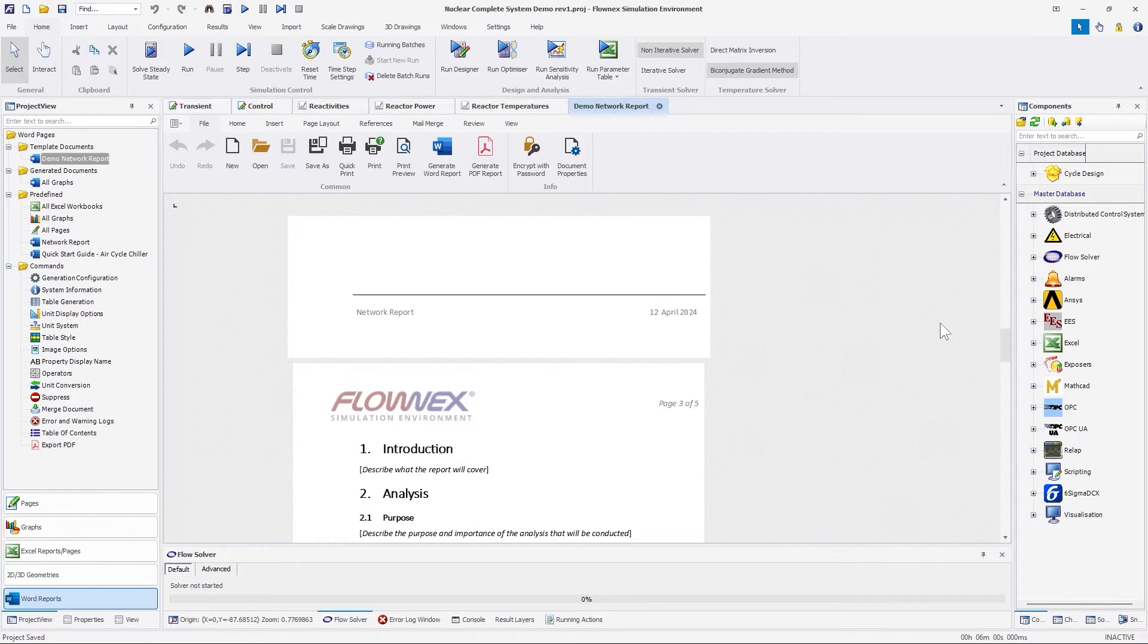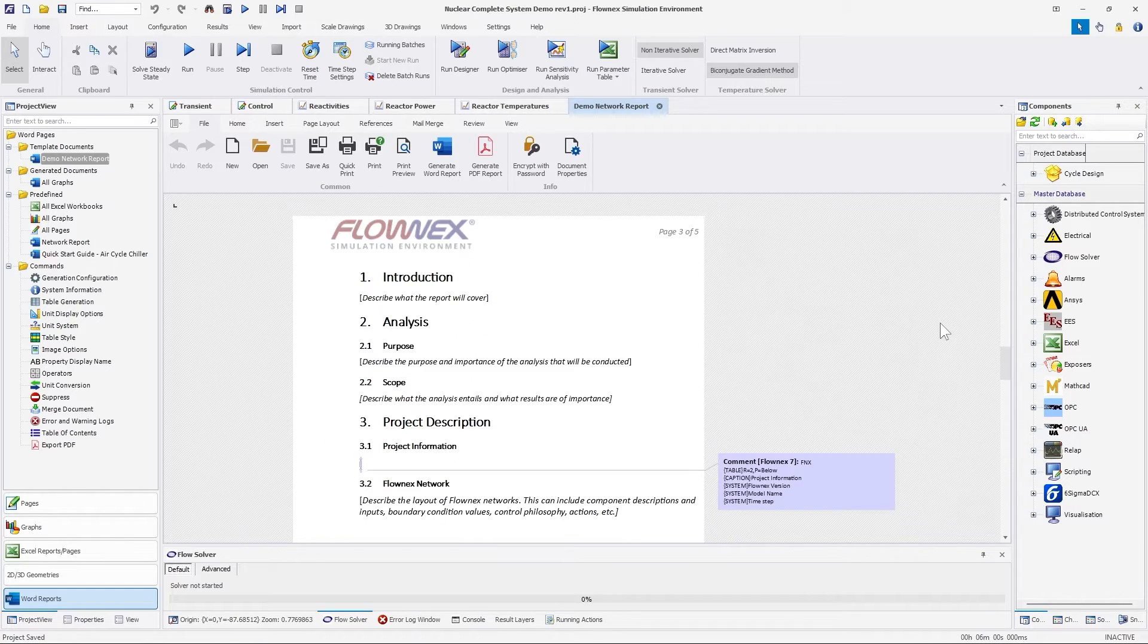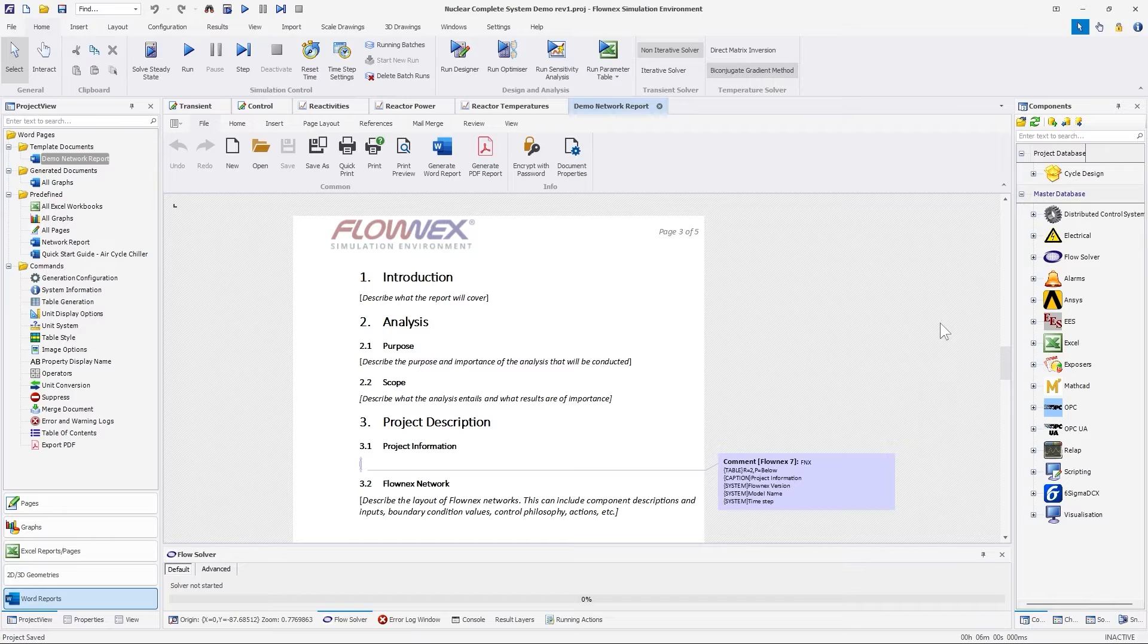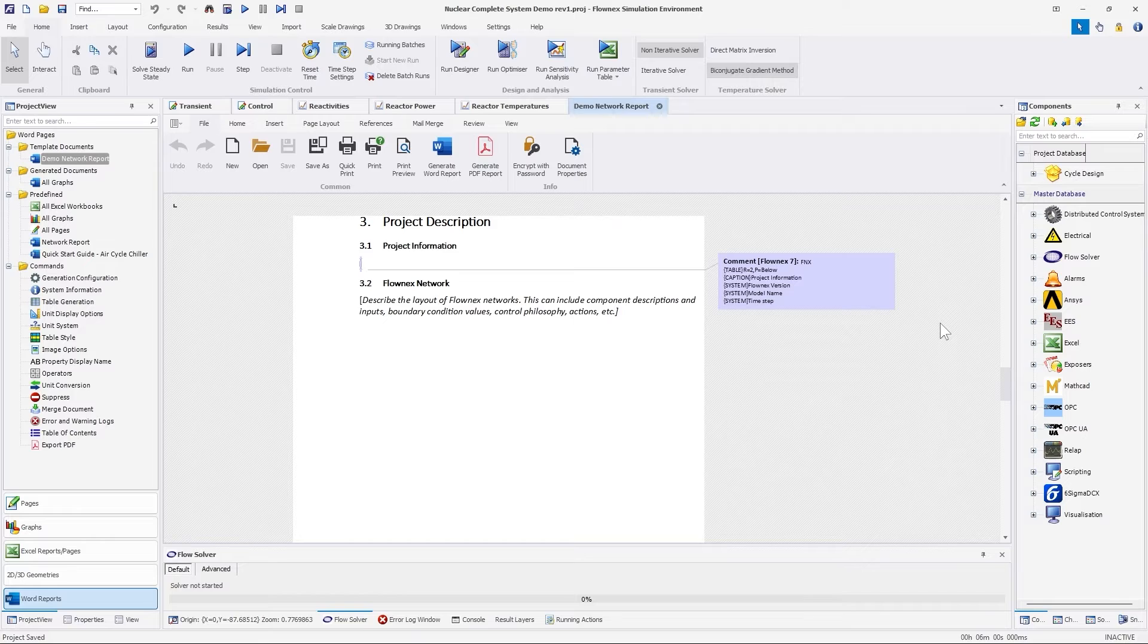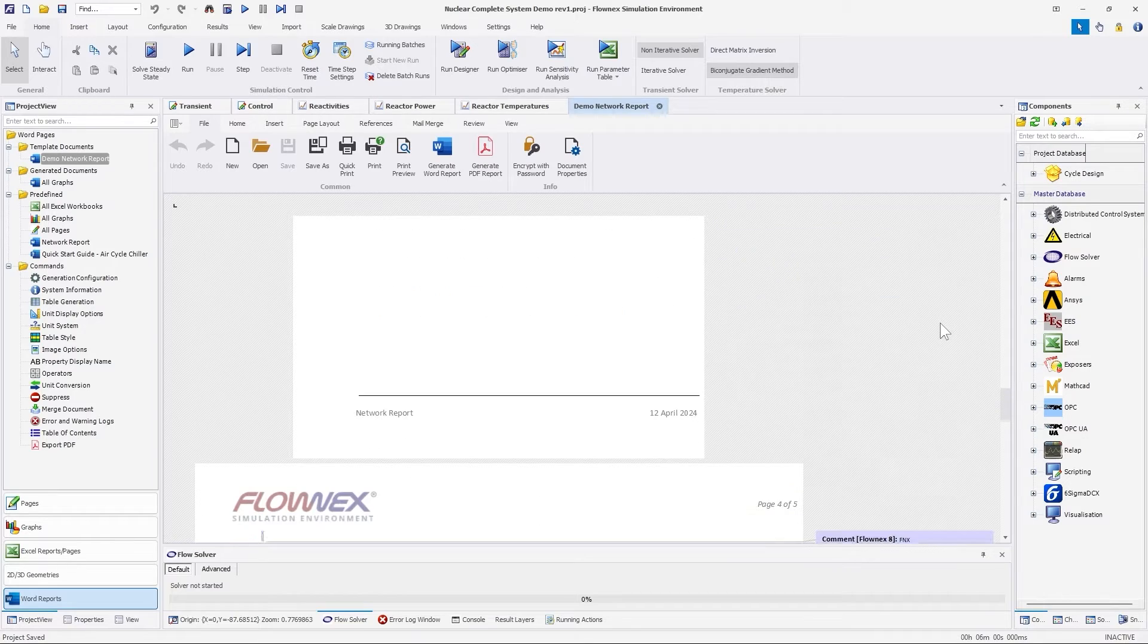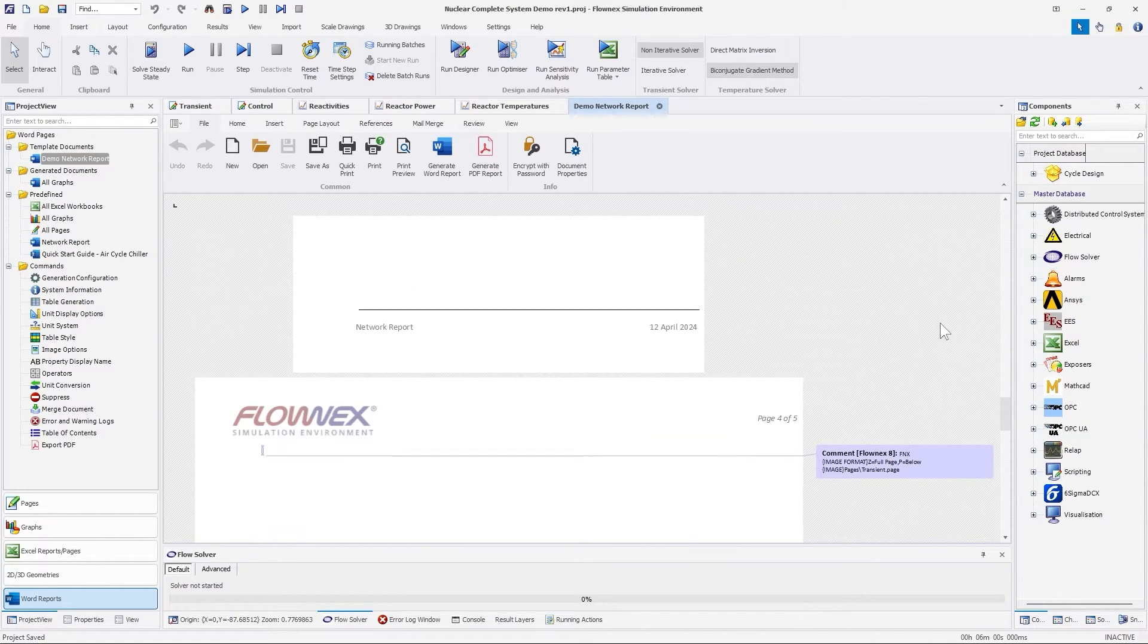On the next page, under the project information section, a table will be generated with the project name and Flonix version used. Under the Flonix network section, a screenshot of the reactor and Rankine Cycle model will be added.